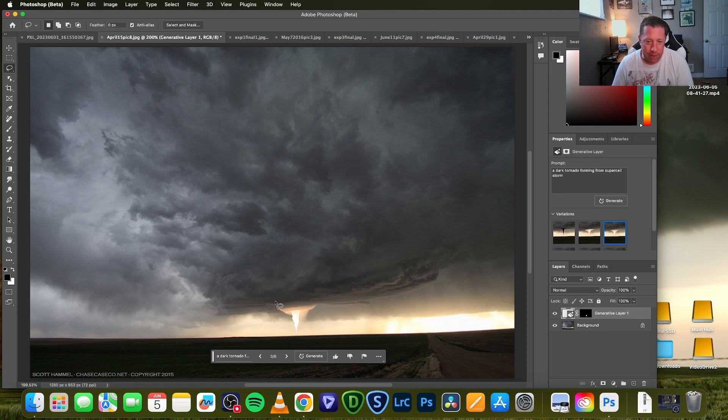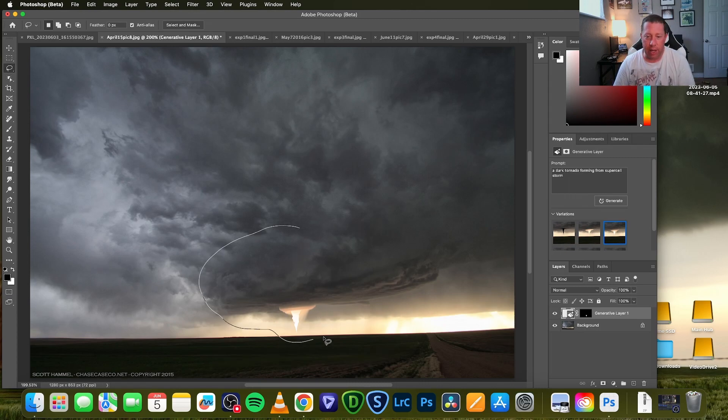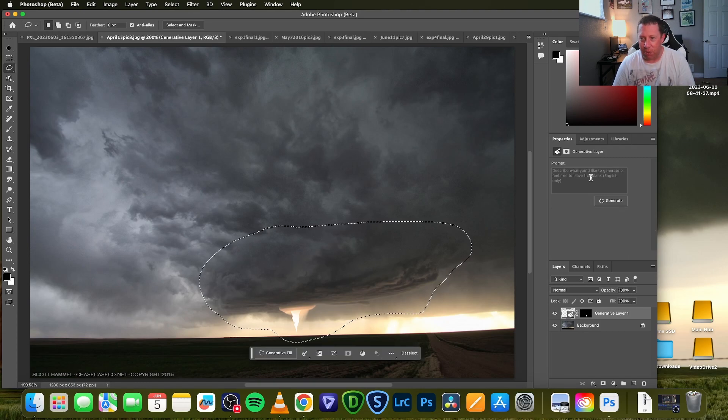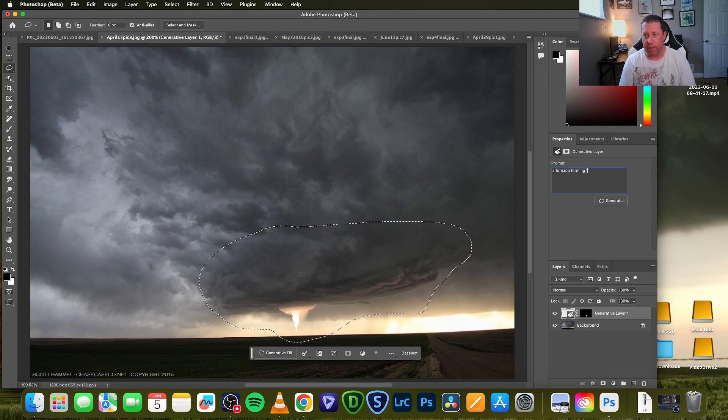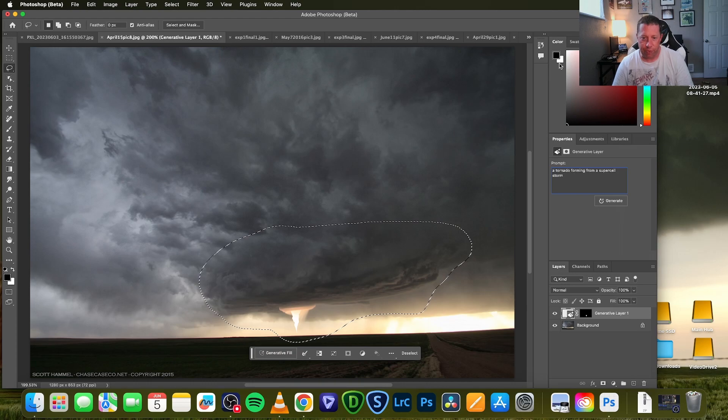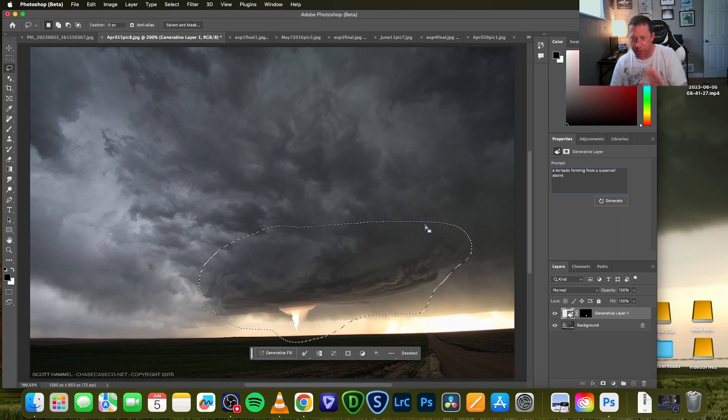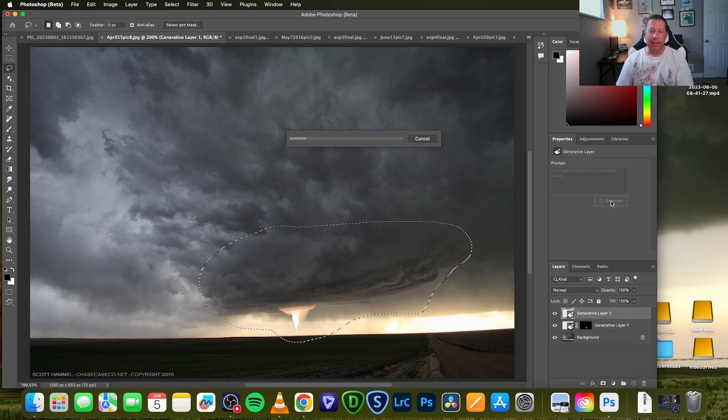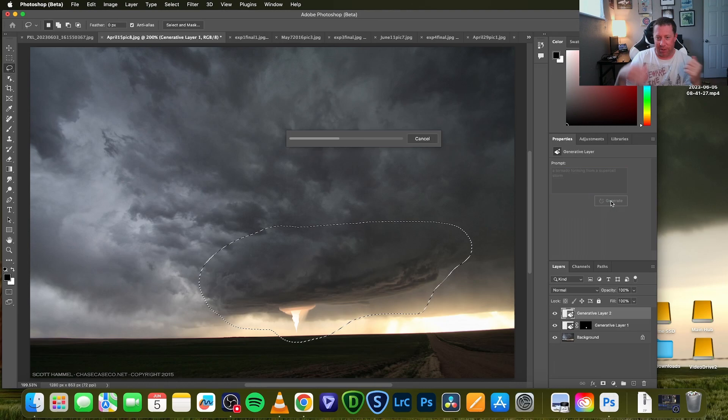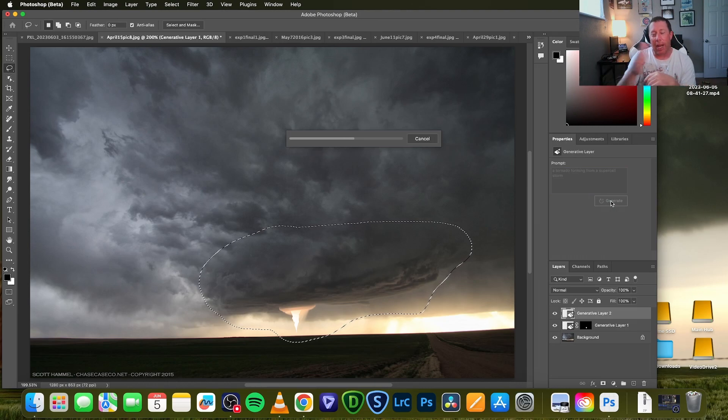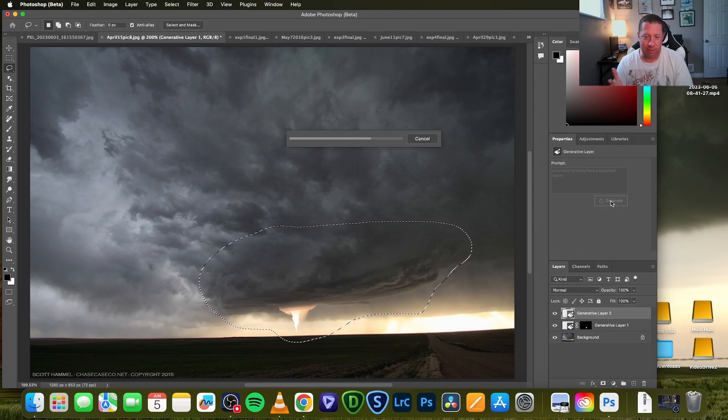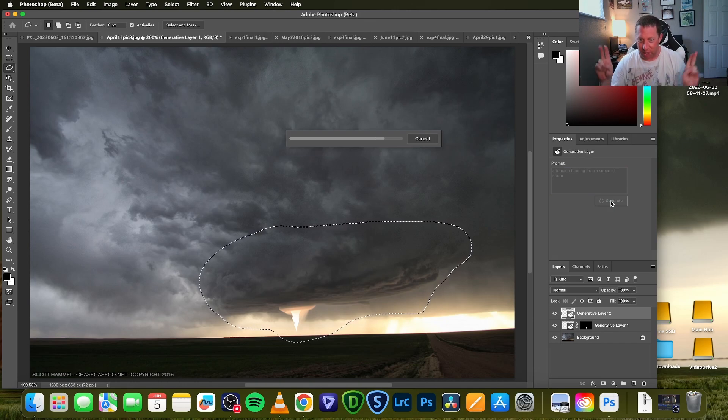So yeah, when I first started seeing this, I was running into this all the time. This is obviously generative fill is not going to overwhelm the storm chasing community with fake photos just yet. But let me show you a tip that I did to get better results. So instead of lassoing just a really small portion, what if we grab this whole kind of base and then we try the same prompt again, let's just say a tornado forming from a supercell storm.